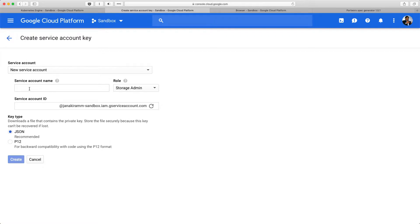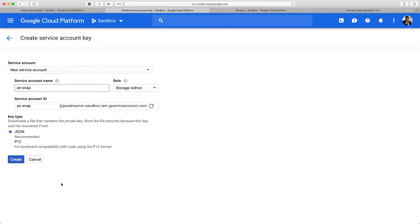Give it a name, call it pxsnap, and then when you click on create, this is going to download a JSON file. And this JSON file is a key that is going to enable Portworx to securely talk to the Google compute, Google Cloud platform to talk to the storage, object storage service.